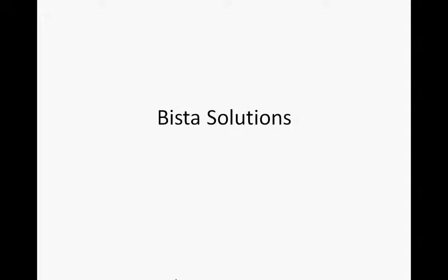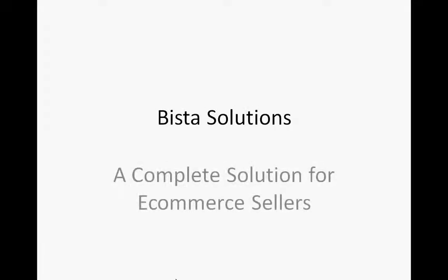Hi, this is Asim Ansari from Bista Solutions and I have a solution for e-commerce sellers which I would like to share with you all.